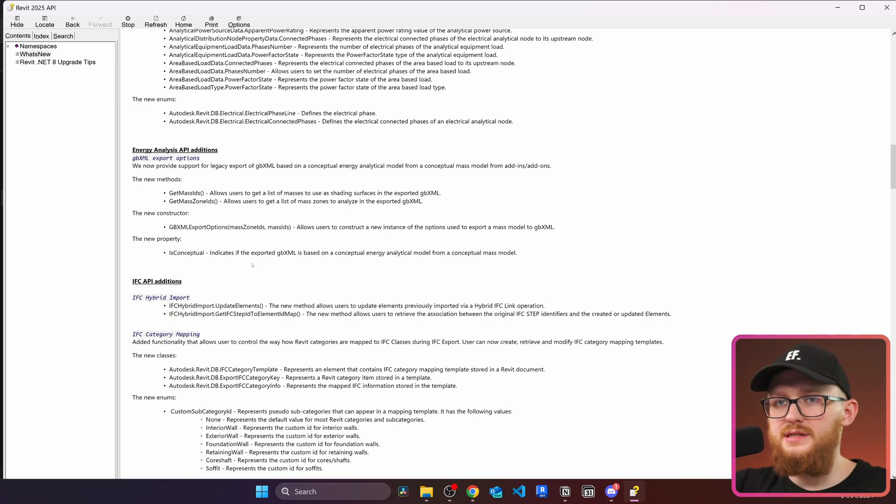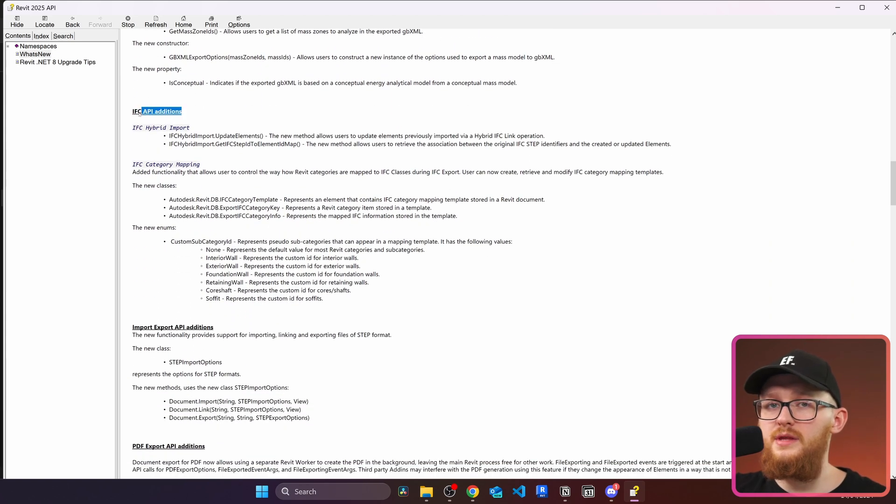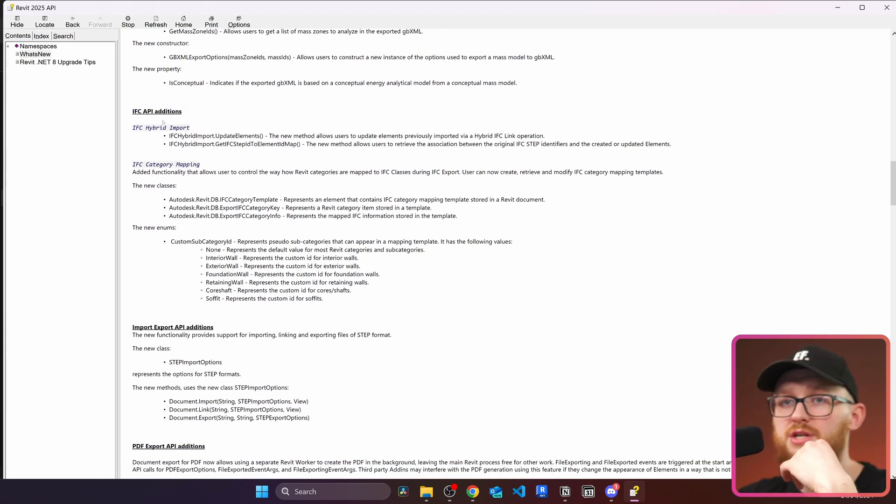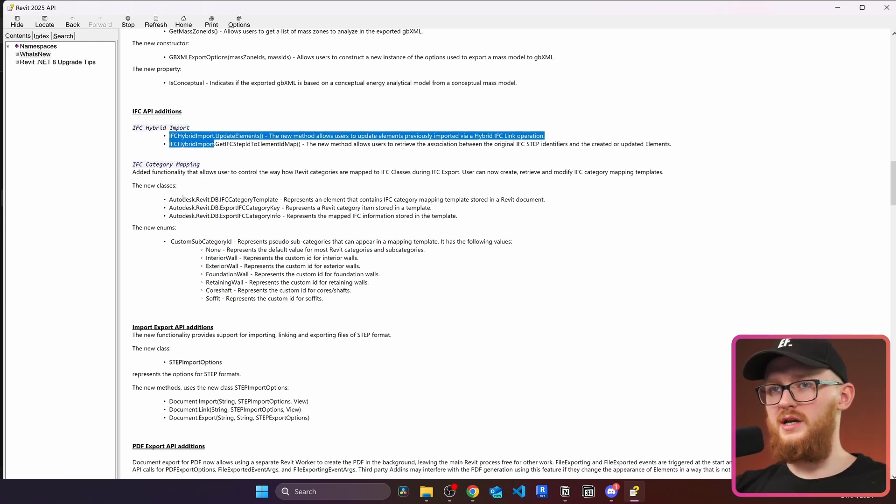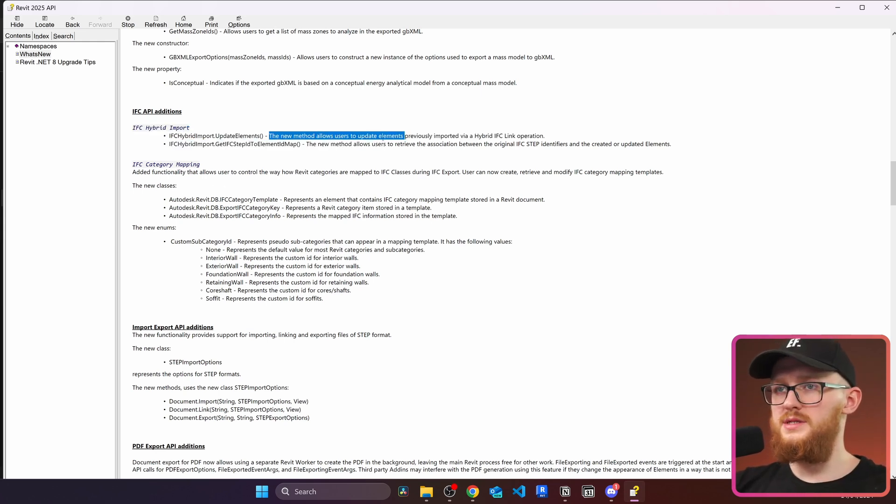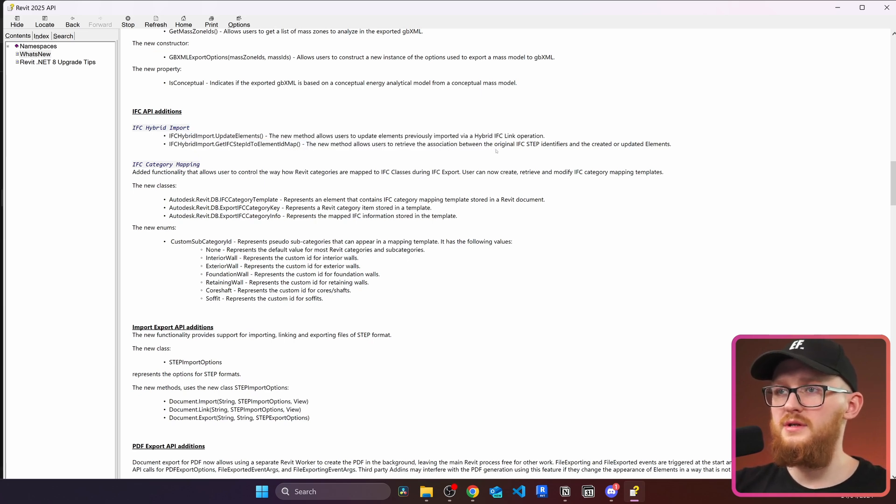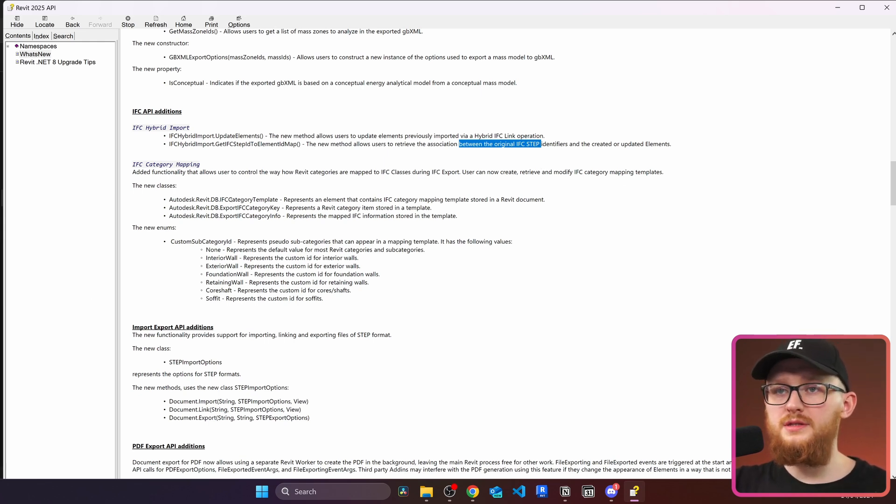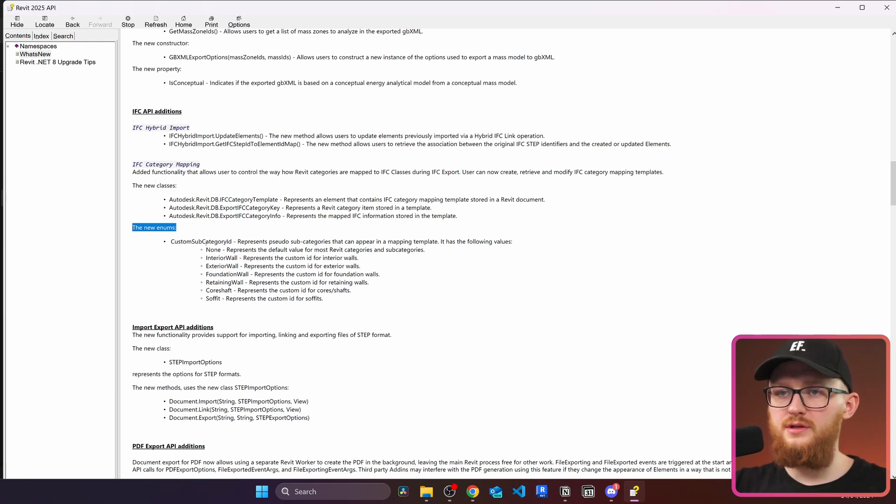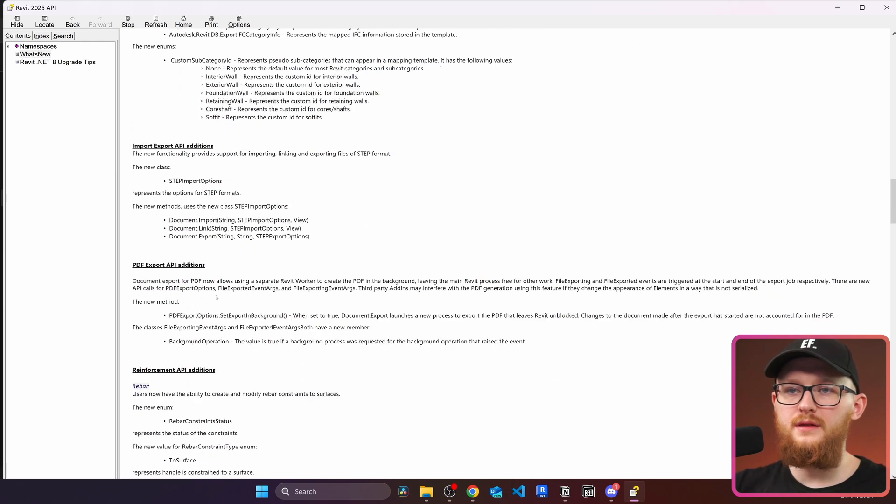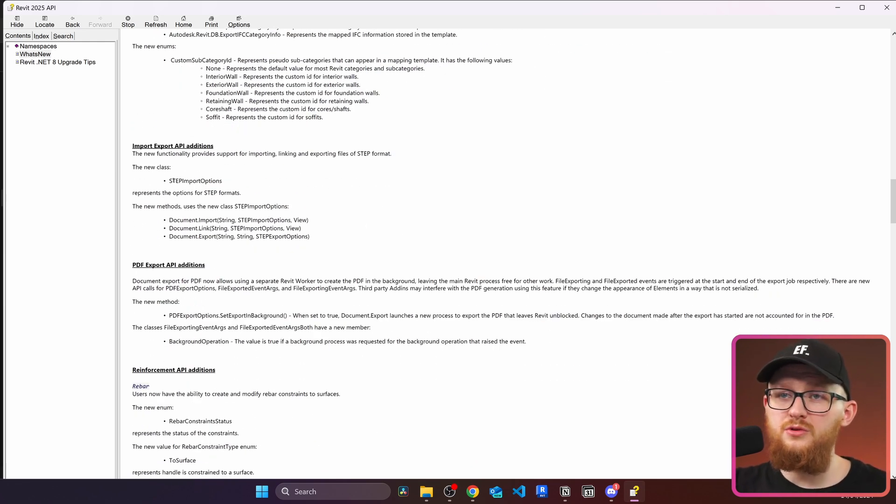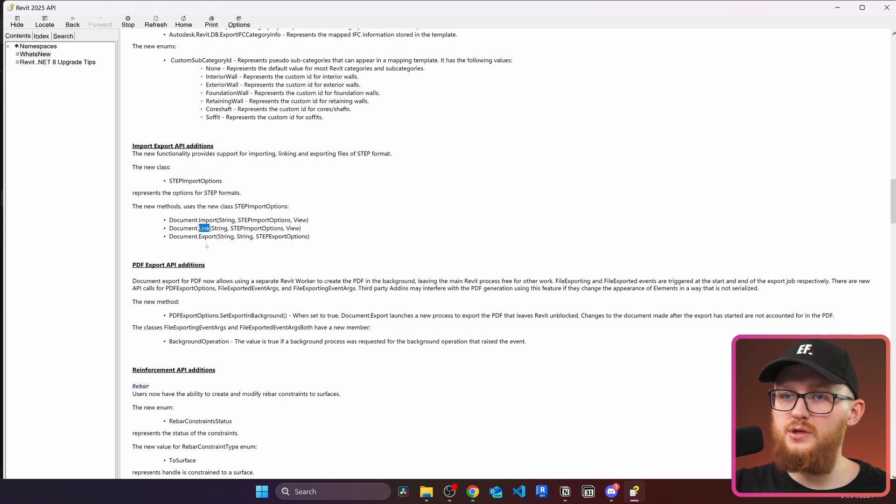After that, there are some changes to energy analysis API. There are a few new methods, constructor, a new property. Now next, I can see that they have some IFC changes. In here they have IFC hybrid import. To be honest, I don't even know what the hybrid import means. But there's a new method that allows us to update elements previously imported via hybrid IFC link operation. And there's also something about original IFC step files. All right, there are a few changes to mappings. We can see there are three new classes and there are a few new enumeration for something about walls. Because I can see here interior wall, exterior wall, foundation wall, and so on. Next is import export API changes. And there's a new class for integrating step format file. Right here is the options. And then here the methods to import link and export this kind of step formats.